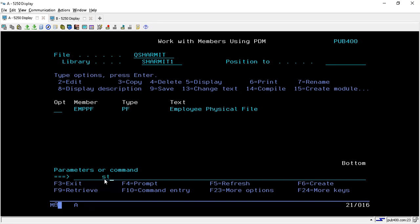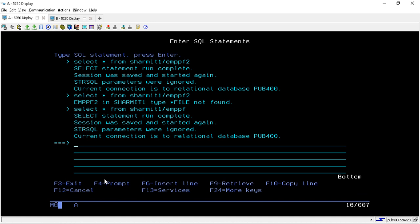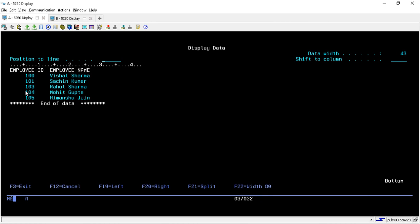Just type STRSQL. Now we will put the query for the table from which you want to copy the data. I'll show you the data first: SELECT * FROM SHERMIT1/EMPPF. We have this physical file EMPPF in which we have five records.